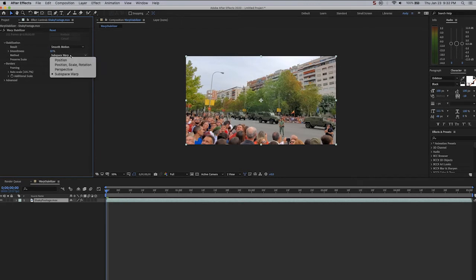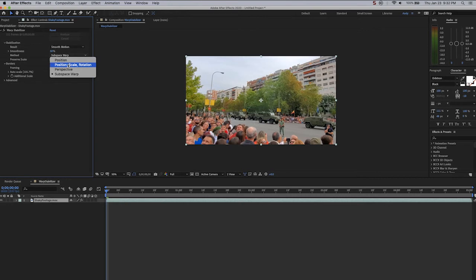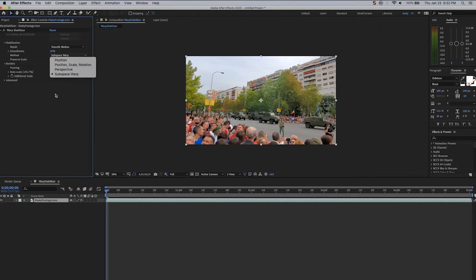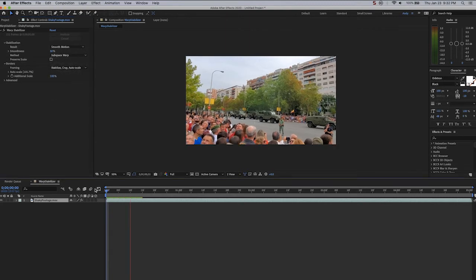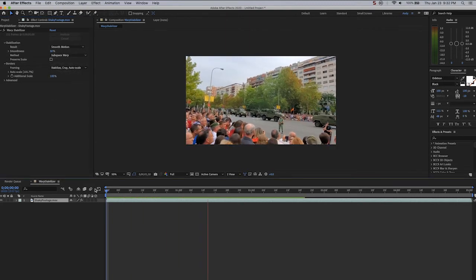Your other options would be to use the Position Data, the Position Scale and Rotation Data, or Perspective. Perspective is sort of like a corner pinning. Since Subspace Warp has performed perfectly here, I would leave it as that.